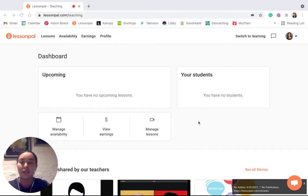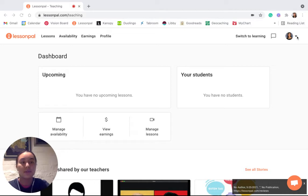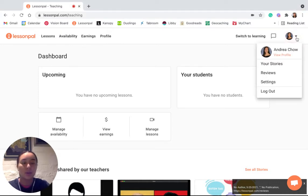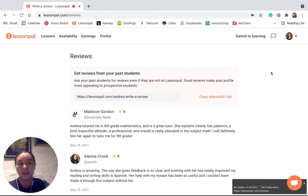On the screen right now I am on the tutor dashboard and the way that I'm going to go to my reviews is by clicking the profile icon and the down arrow in the top right corner of my screen and then clicking reviews in the drop down menu.